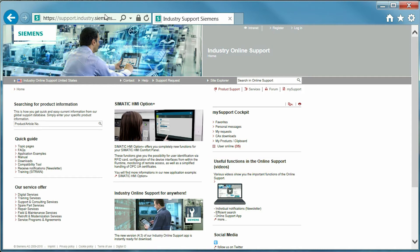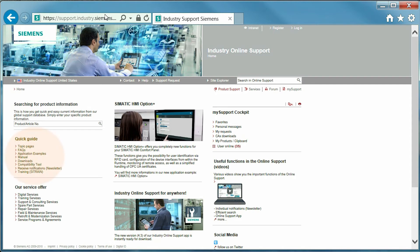Moving on, the news and updates section exists in the center of the page. Quick links are located on the left, which will direct you to important sections of the site such as FAQs, application examples, manuals, and downloads.